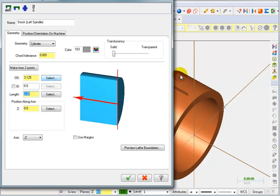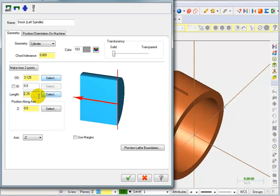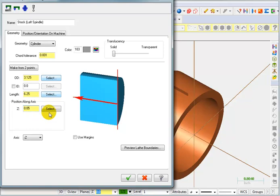That could be on the same machine or it could be on a completely different machine. So, when I do the length for this, I actually want the length to be longer than just the part. I want it to appear like it's a bar. So, I'm going to make this six and a quarter. And I'm going to tell it I want 50,000 stock sticking out the front side of the part.